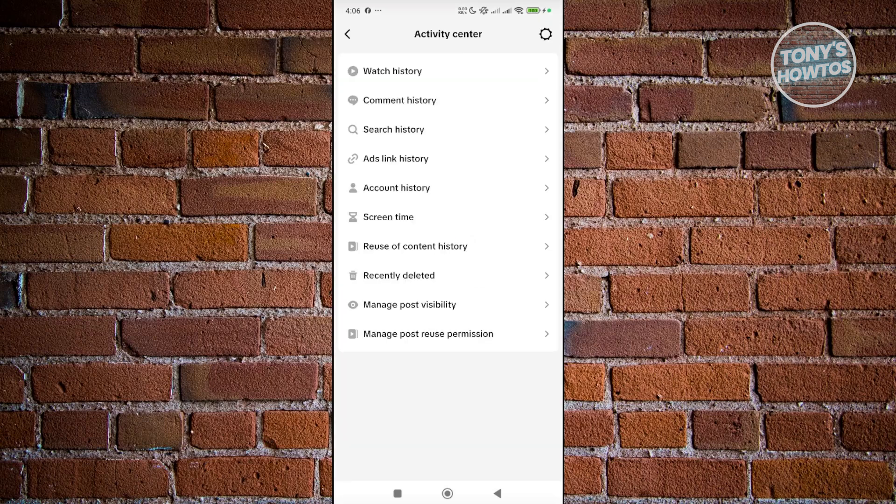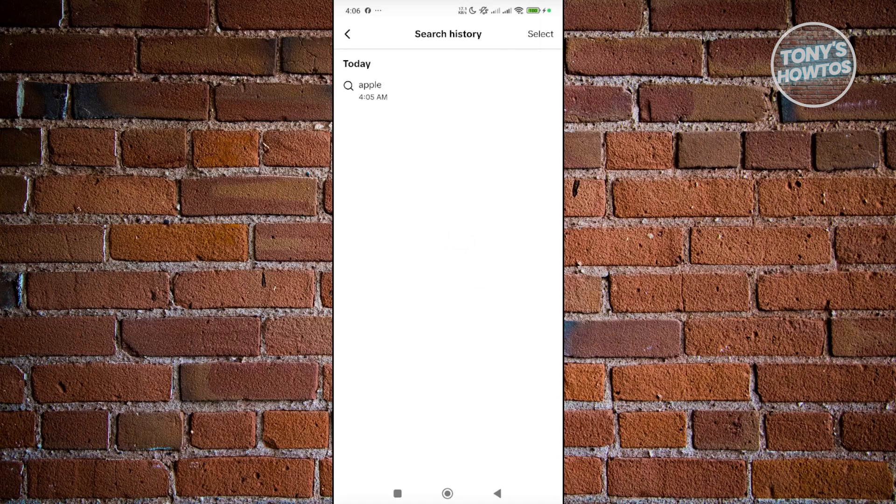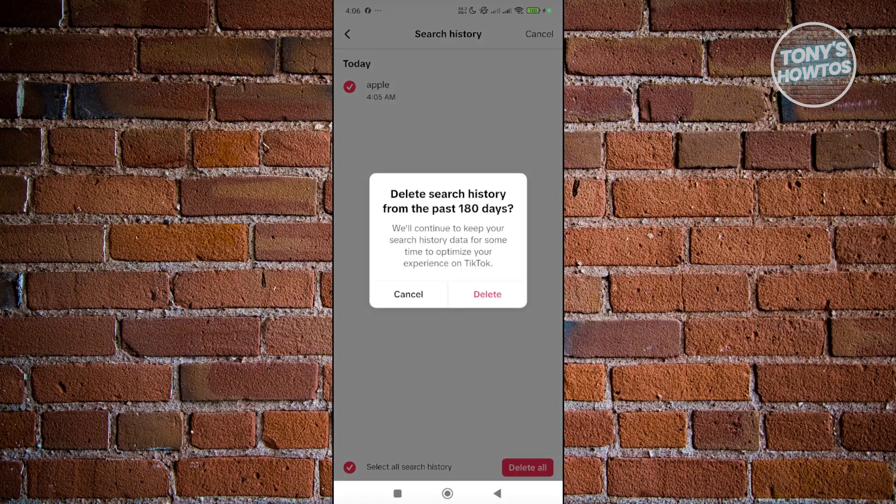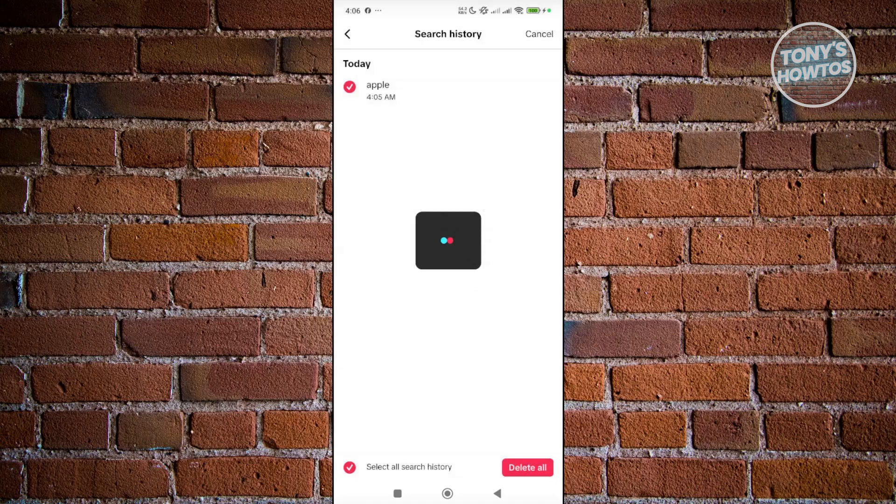And in here, you want to go ahead and choose the search history option. Now from here, you want to go and click on select. Click on select all search history and click on delete all and delete.